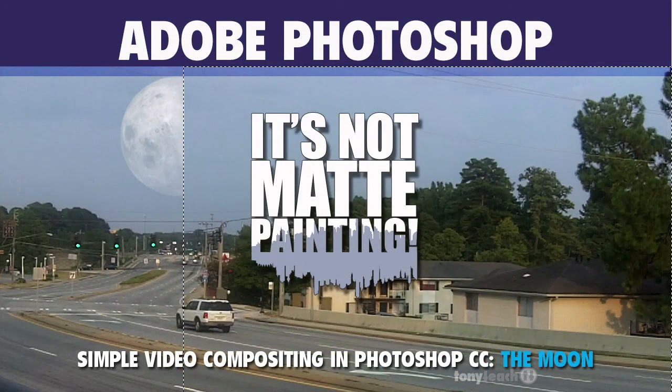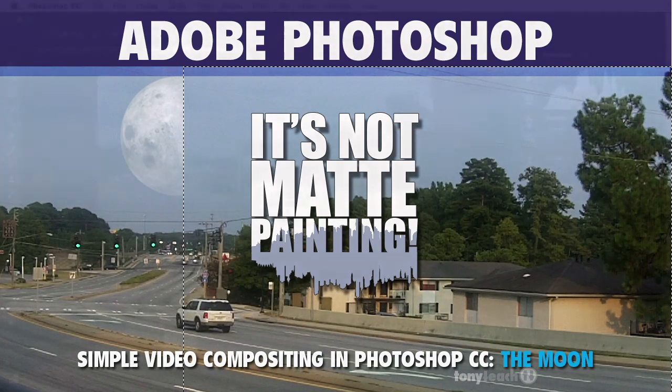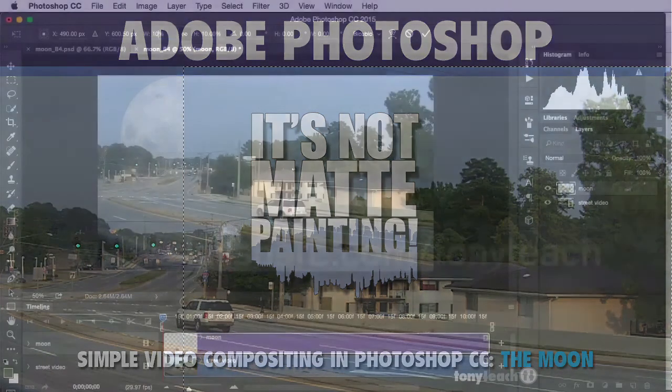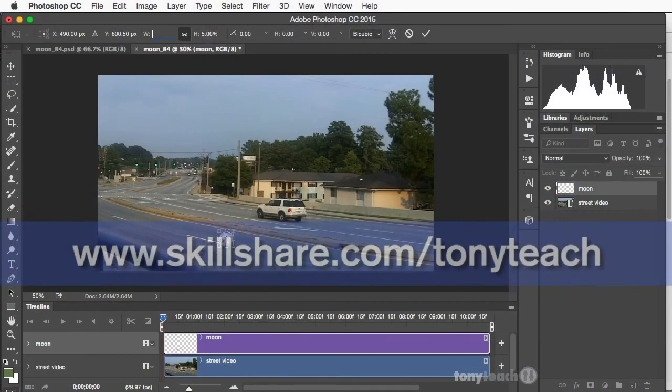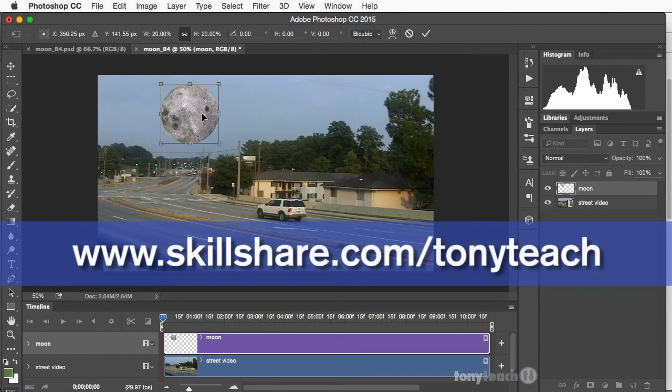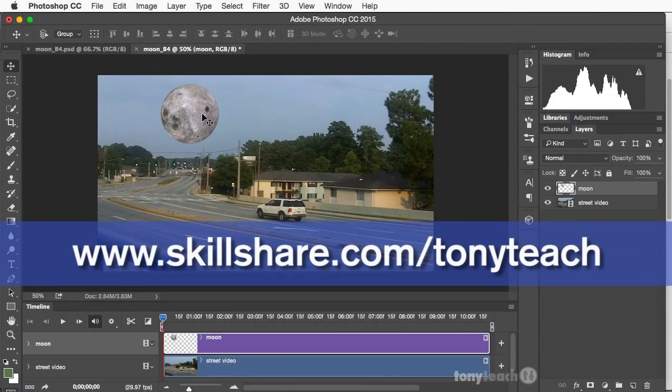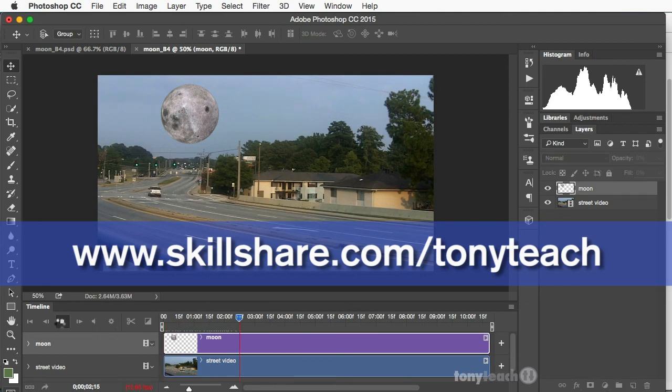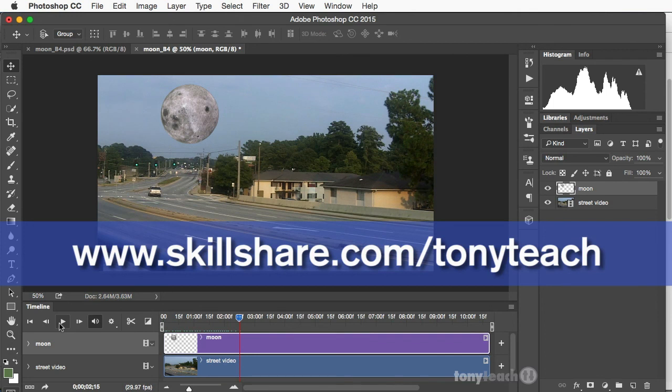Well, I hope you enjoyed that tutorial. And again, if you want to see the full tutorial, jump over to skillshare.com slash tonyteach. And you can get access to this tutorial, as well as some of my other tutorials. I'm giving myself a 30-day challenge and putting up 30 different classes over the next 30 days. They'll be like mini classes.